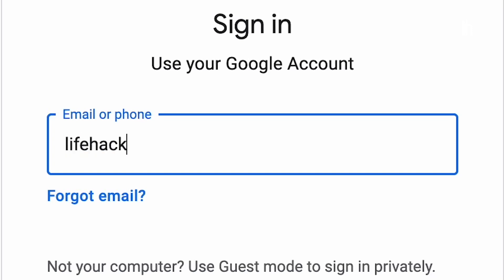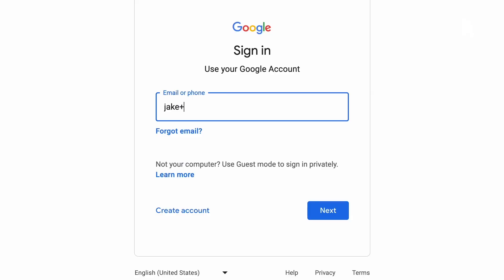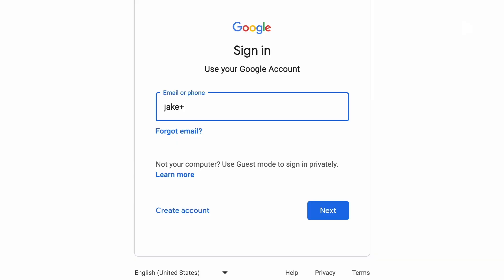To use plus addressing, simply type a plus after the local part — the name before the at sign — then type whatever you want, really. Jake at gmail.com can be jakepluslifehacker at gmail.com, jakeplus2023 at gmail.com, or jakeplusjake at gmail.com.